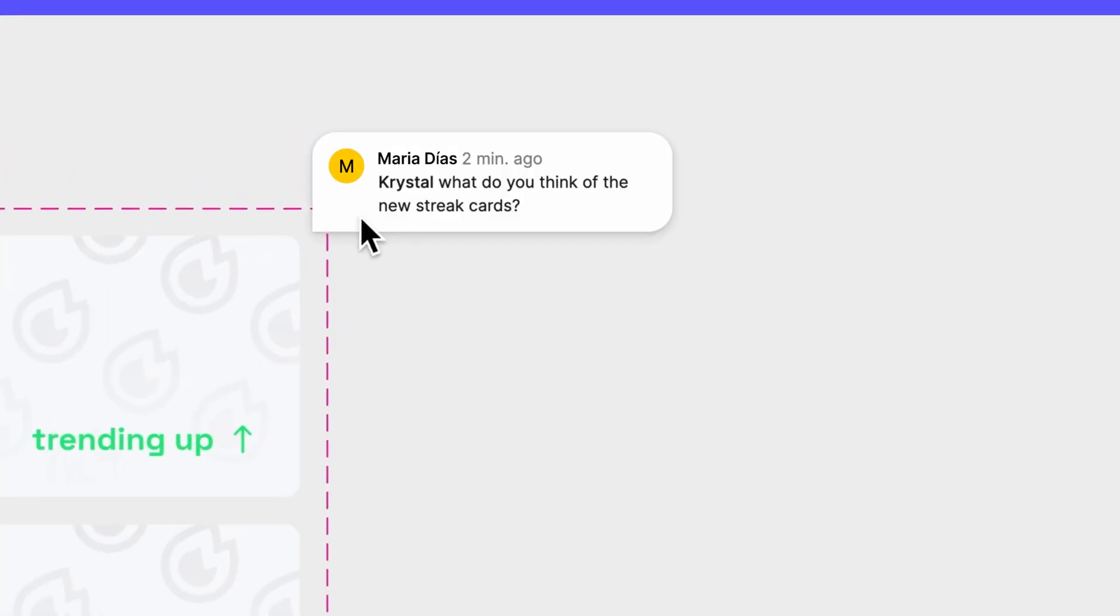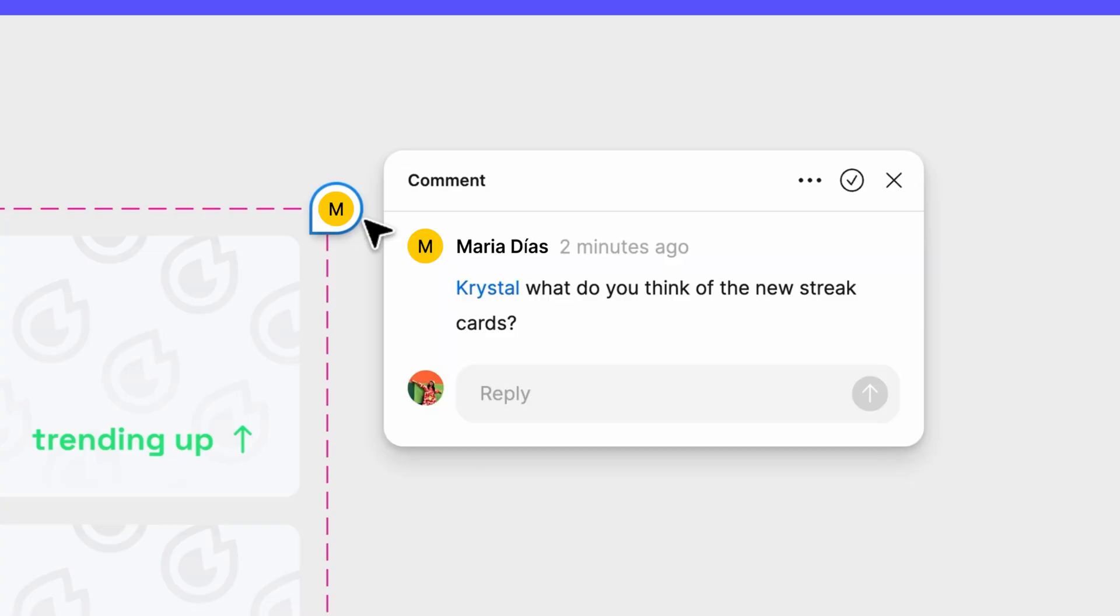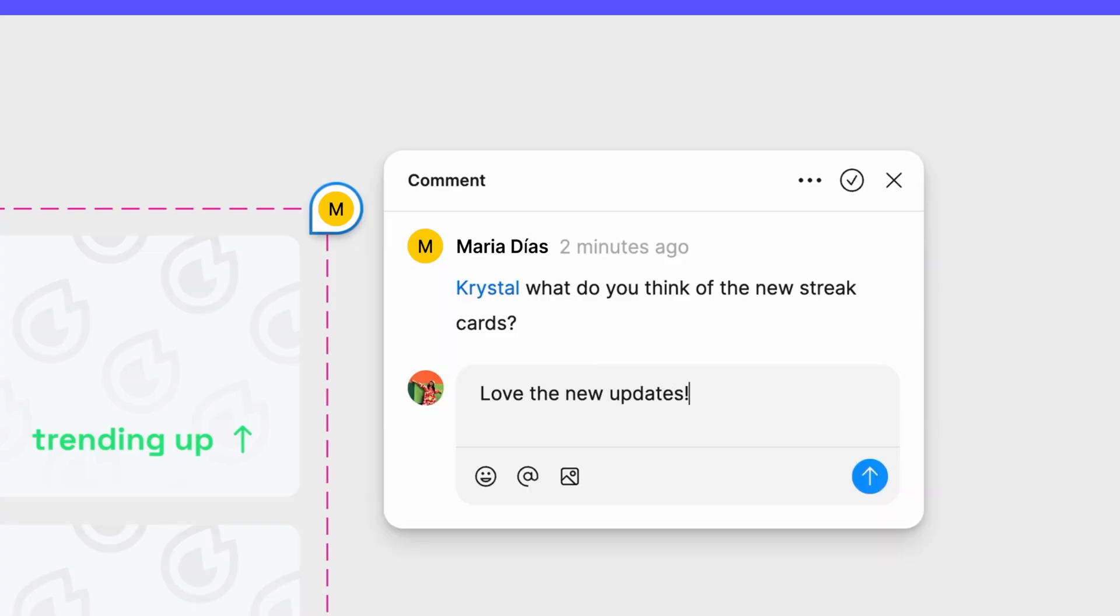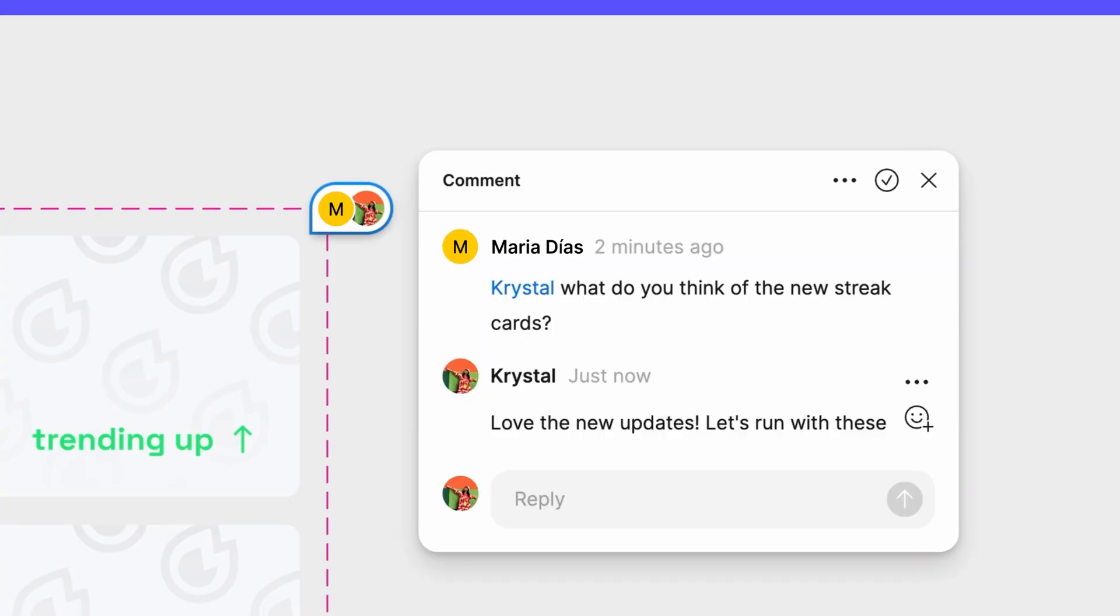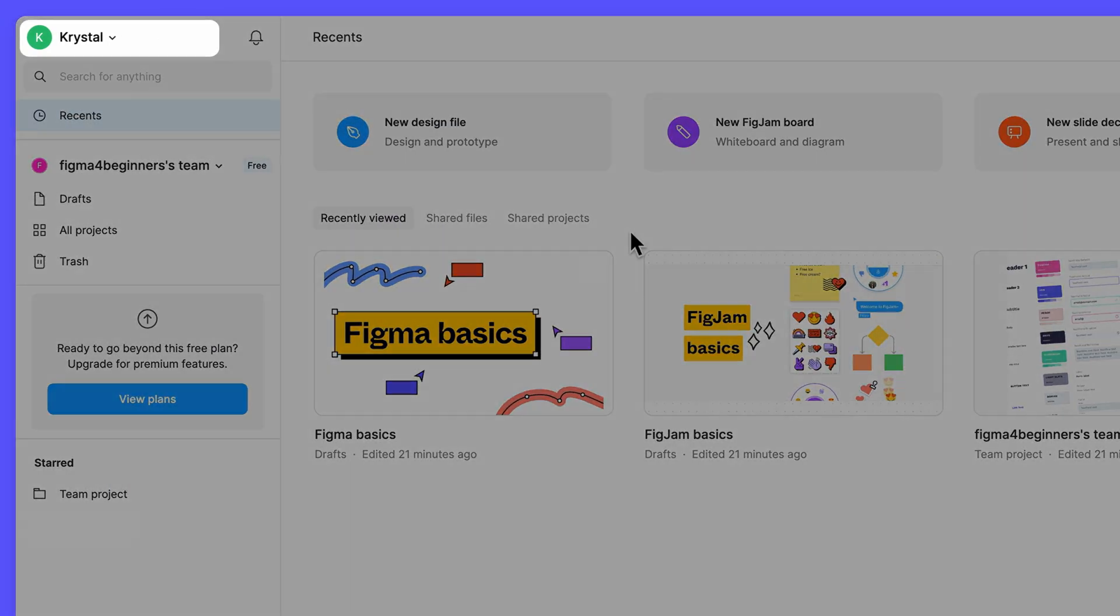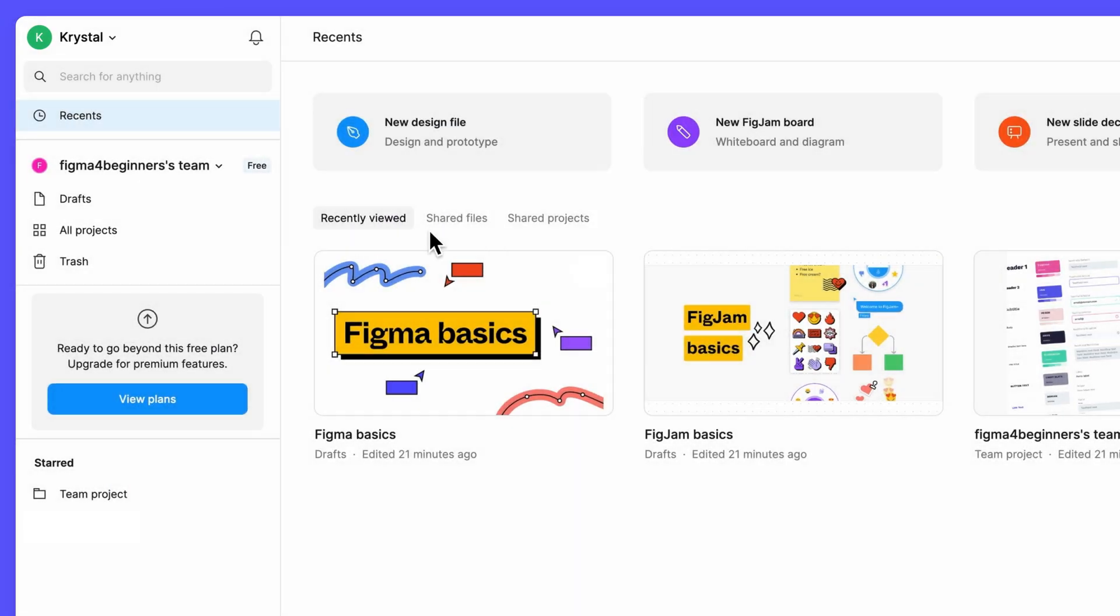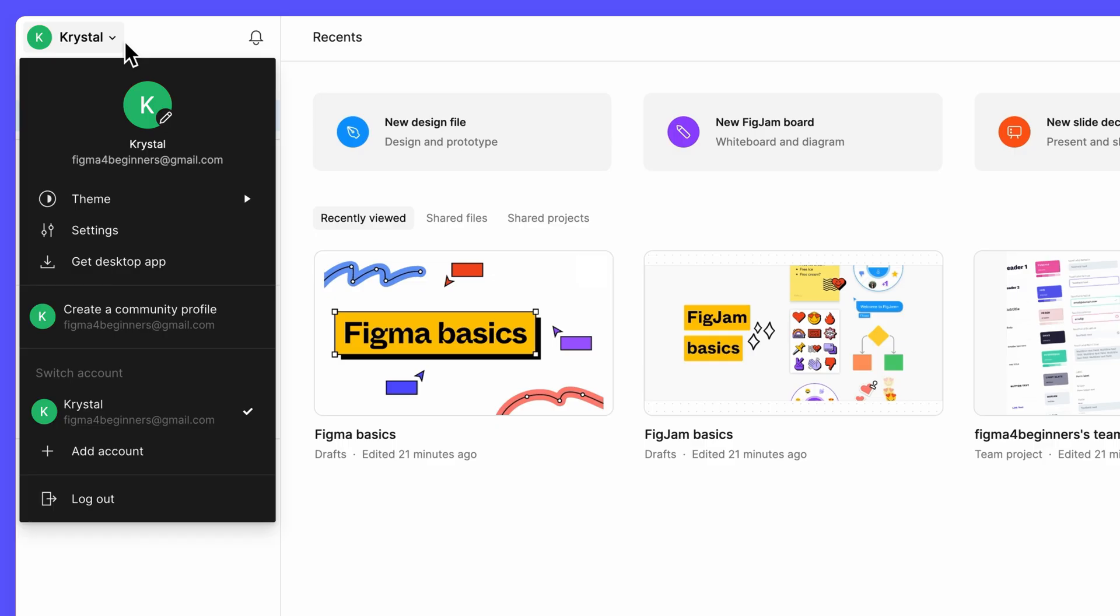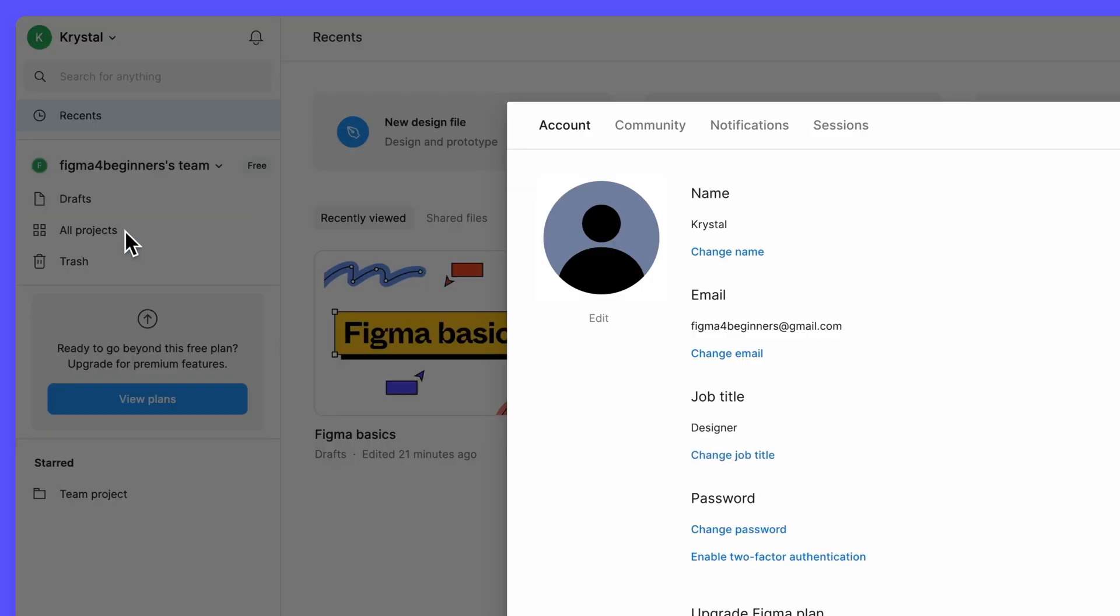Because design files are collaborative spaces, it's a good idea to have a name and picture that others can identify you by. We can update our profile from the account settings in the file browser. In the upper left corner, click your avatar and select settings from the menu.